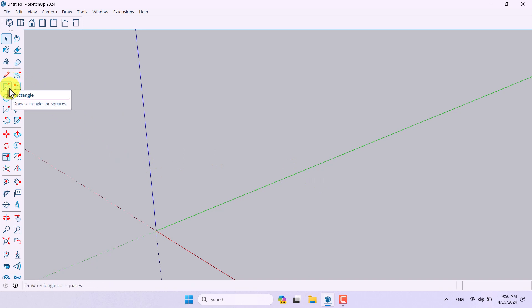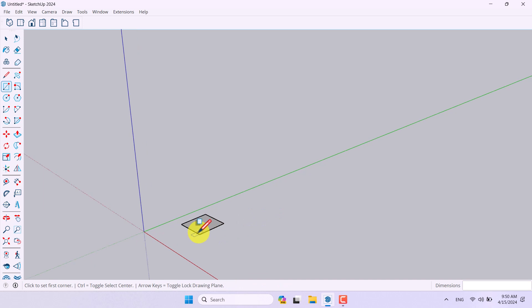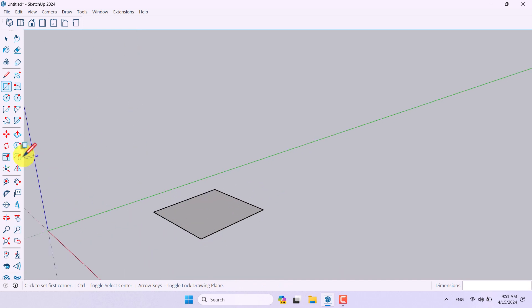First of all, I need to use the rectangle tool for drawing most of my faces. I'm going to start with the rectangle and draw a rectangle with dimensions of about 60 centimeters by 60 centimeters. I want to use it as the file cabinet.